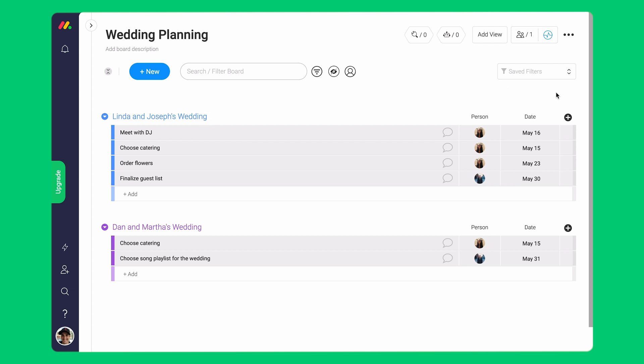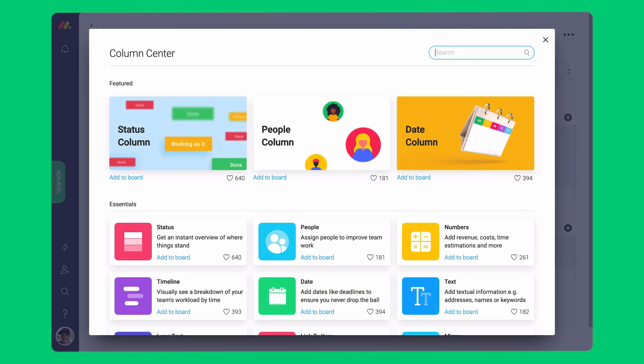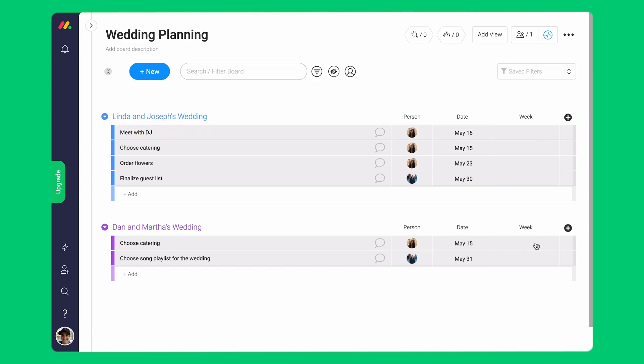As the event manager you want a clear overview of when this needs to be finalized. This is where the week column comes in.